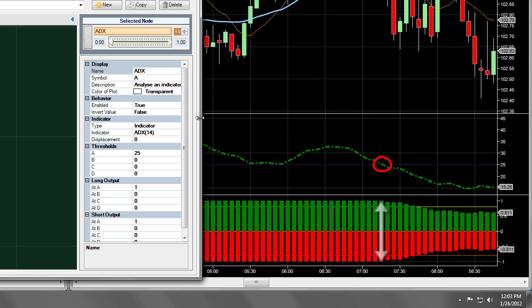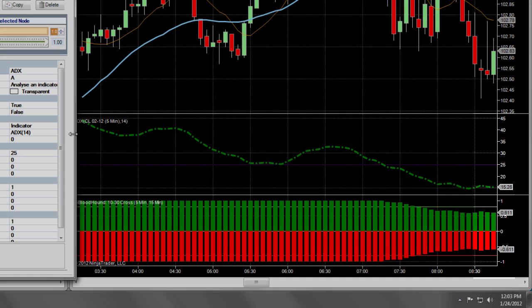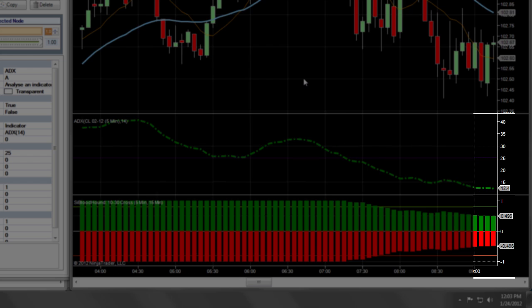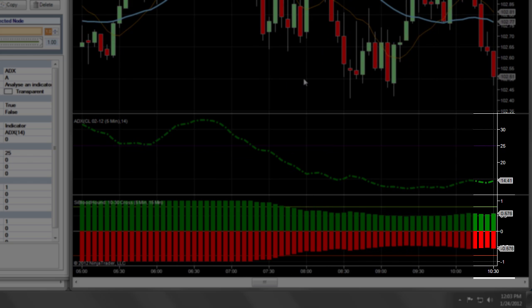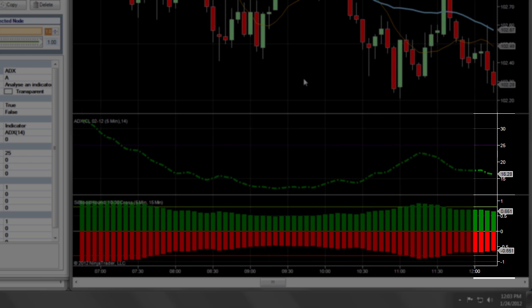You'll notice that Bloodhound has defined a value of 1 for any bar where the ADX is above the threshold of 25, and below 1 otherwise. You'll also notice that the values seem to slope up as the ADX approaches 25.